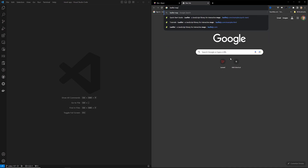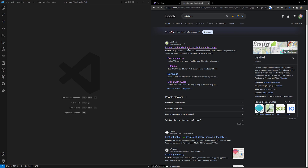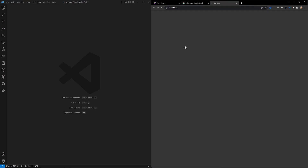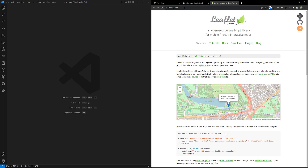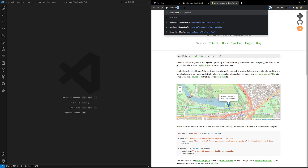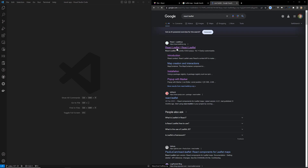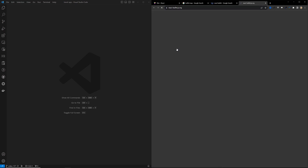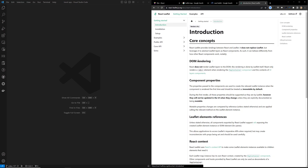This is the Leaflet map which we will be using, and we'll be integrating it with React.js. We'll be using React Leaflet — if you type it you'll be able to see react-leaflet.org.